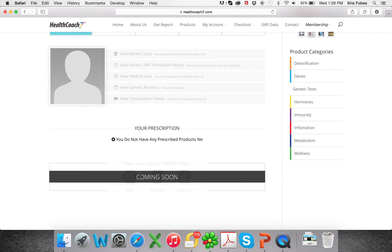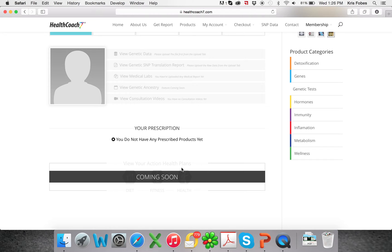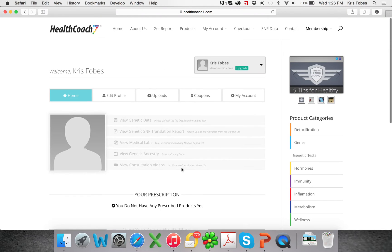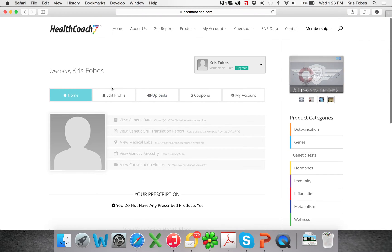And then coming soon, we have diet, fitness, and health specific action plans. So our doctors and researchers are currently working on those. So they're coming soon.